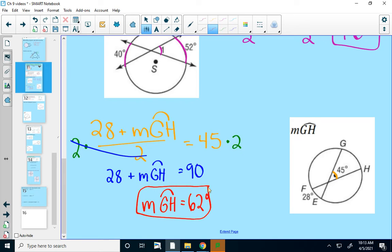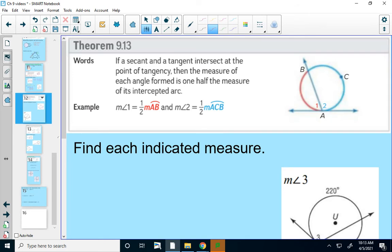Alright, that's our first theorem — we've got two more. Our next theorem says that if a secant and a tangent intersect at the point of tangency — remember, secants pass through the circle while tangents run by the side and hit it at one point — they form two angles. Each angle will be one-half the measure of its intercepted arc.